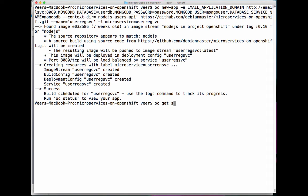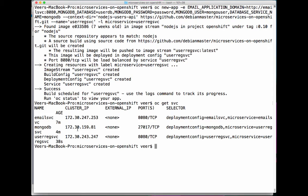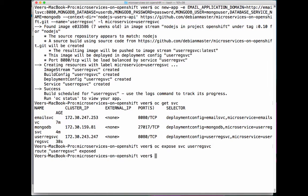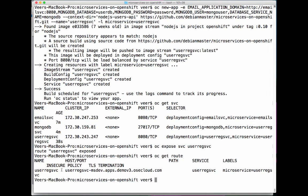If I look at the services running in this project, there should be three: the email service, MongoDB, and the user registration service. Since this service will be accessed using RESTful APIs, we will expose it with a route. Now you should see the route for this service — OpenShift has assigned a route name to this service.